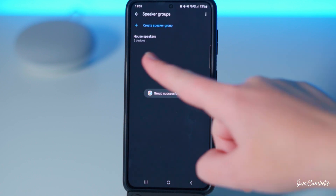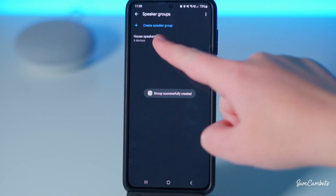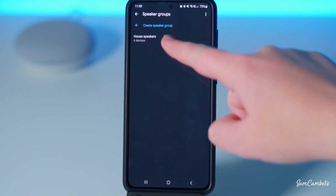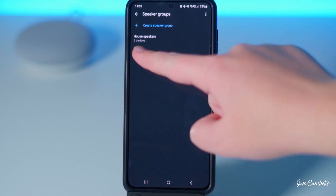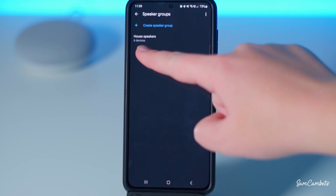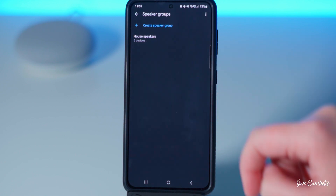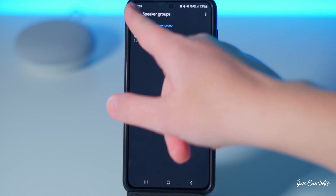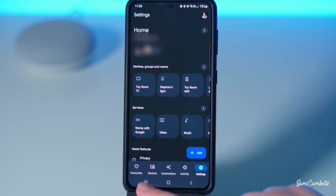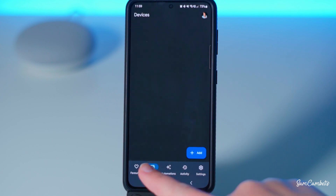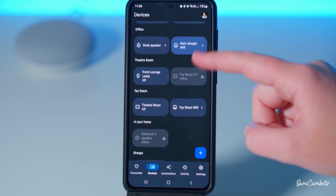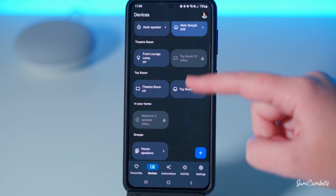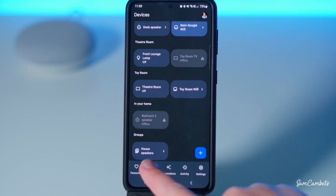You can see we have 'House Speakers' as the group name and we have six speakers under that group. If we go back and come back to Devices, we can see our group down the bottom — House Speakers.